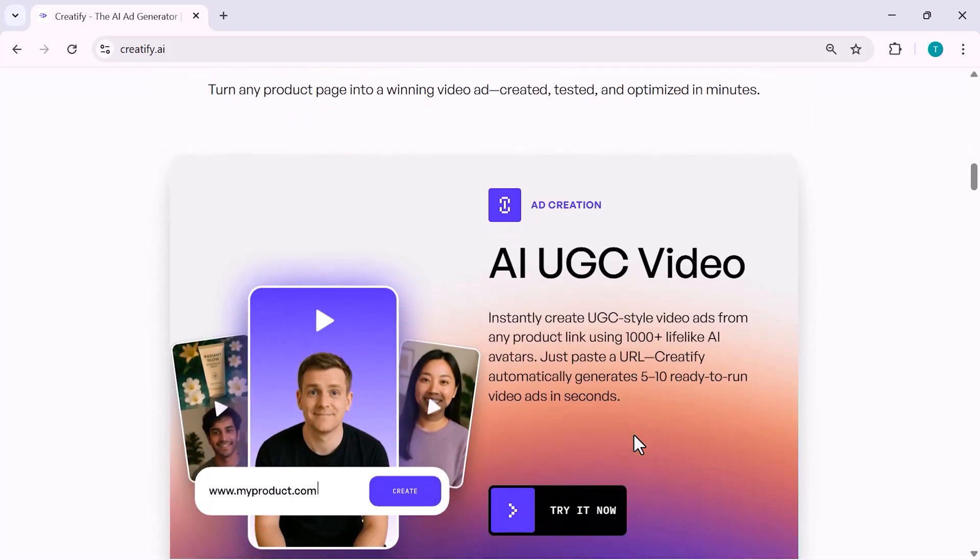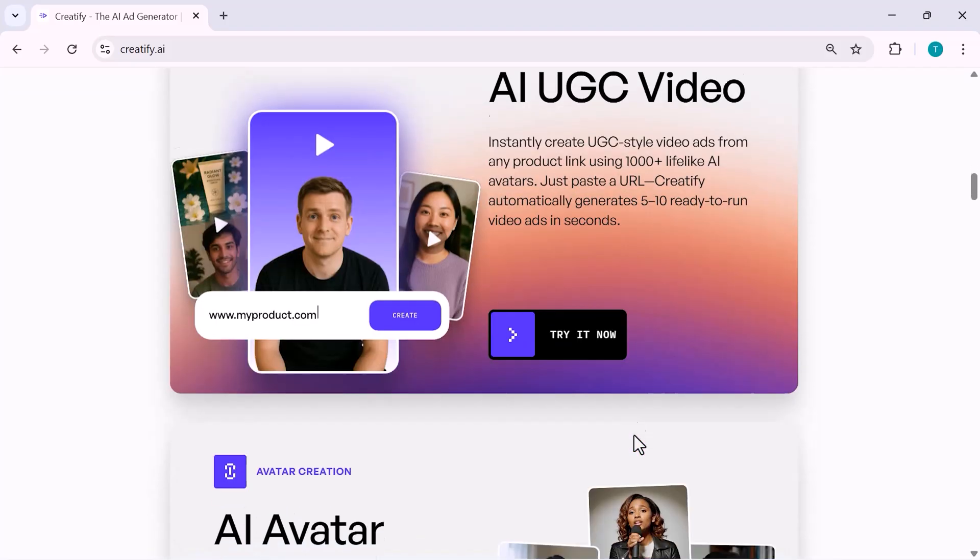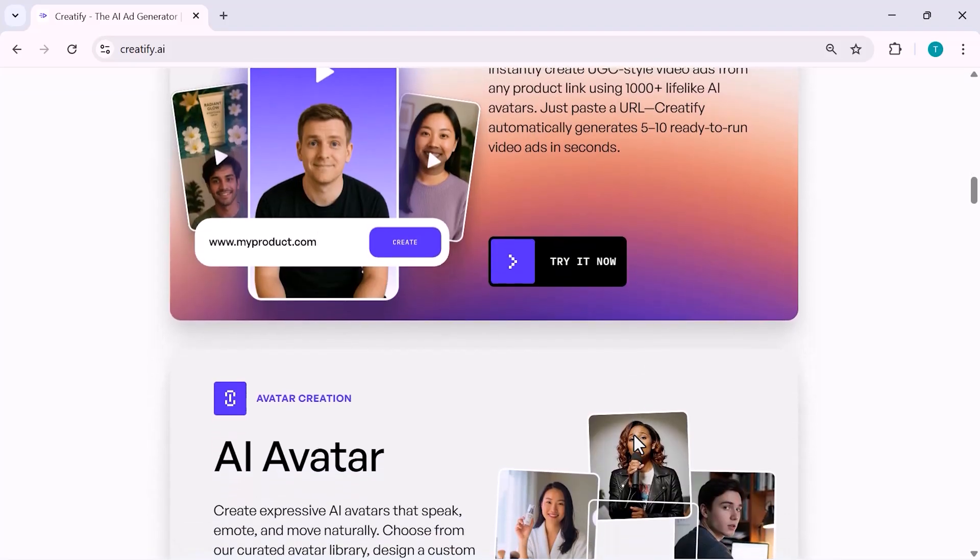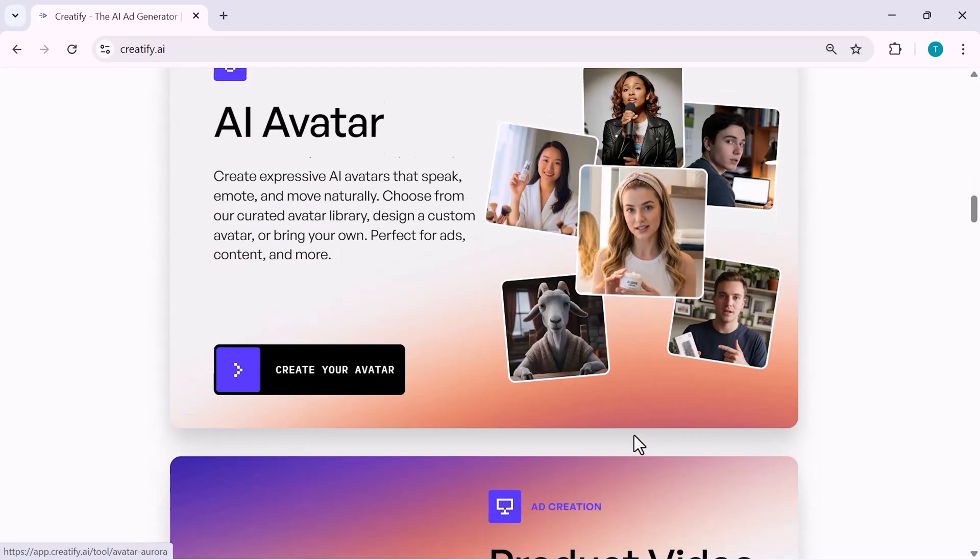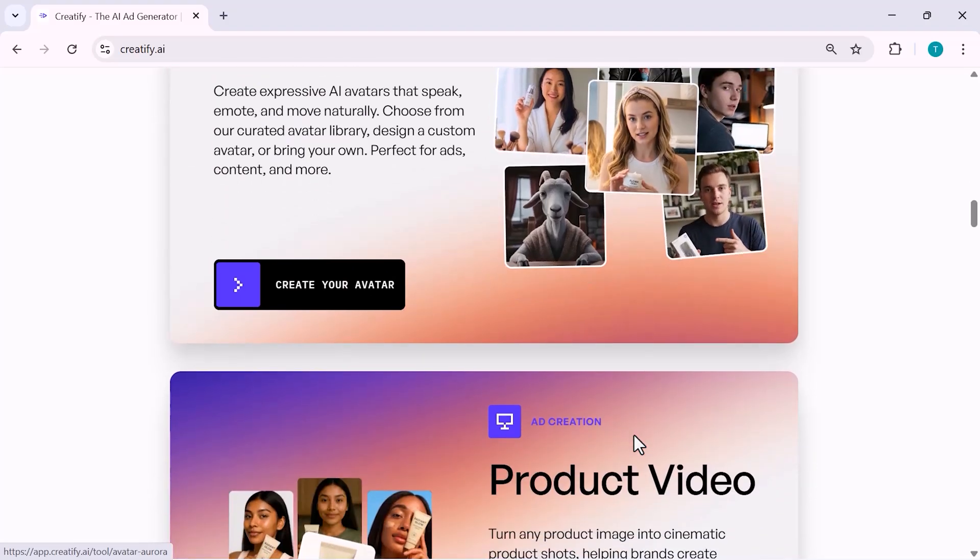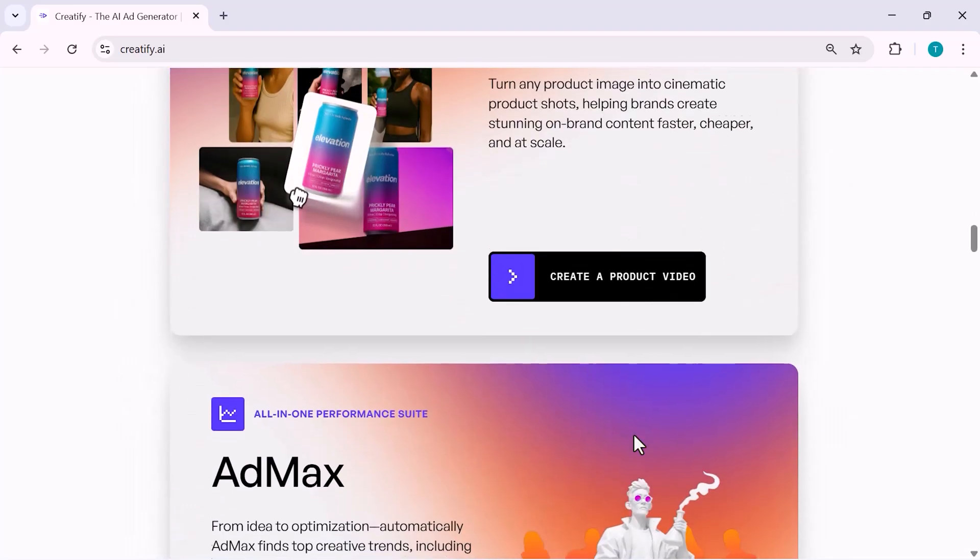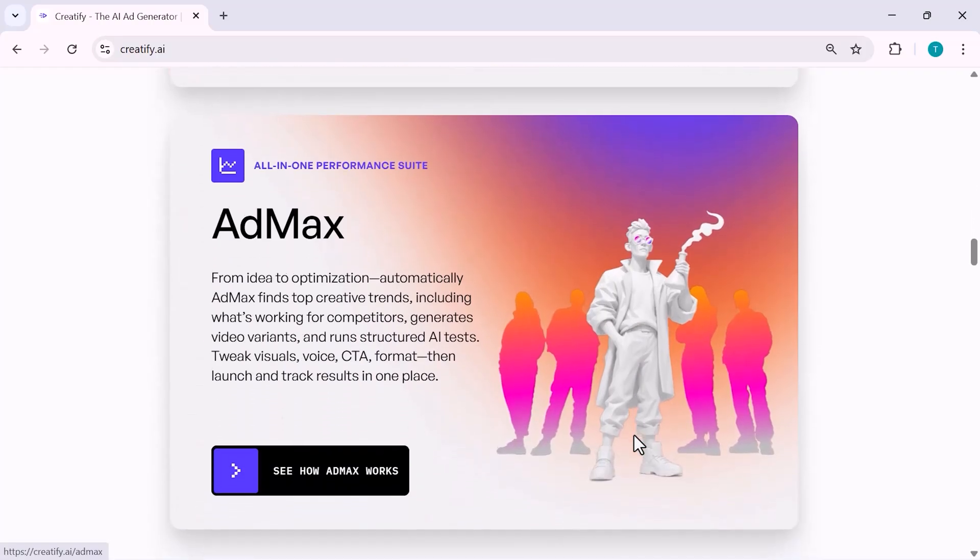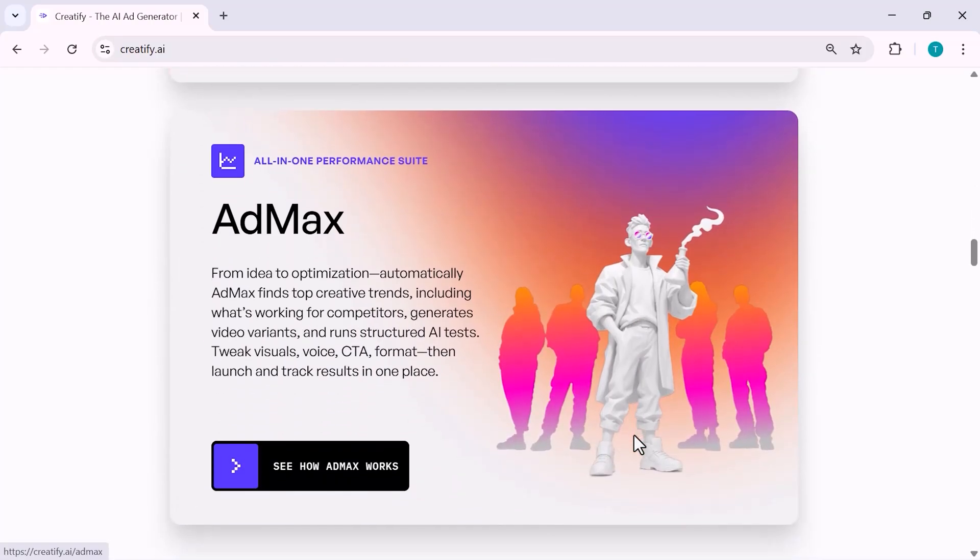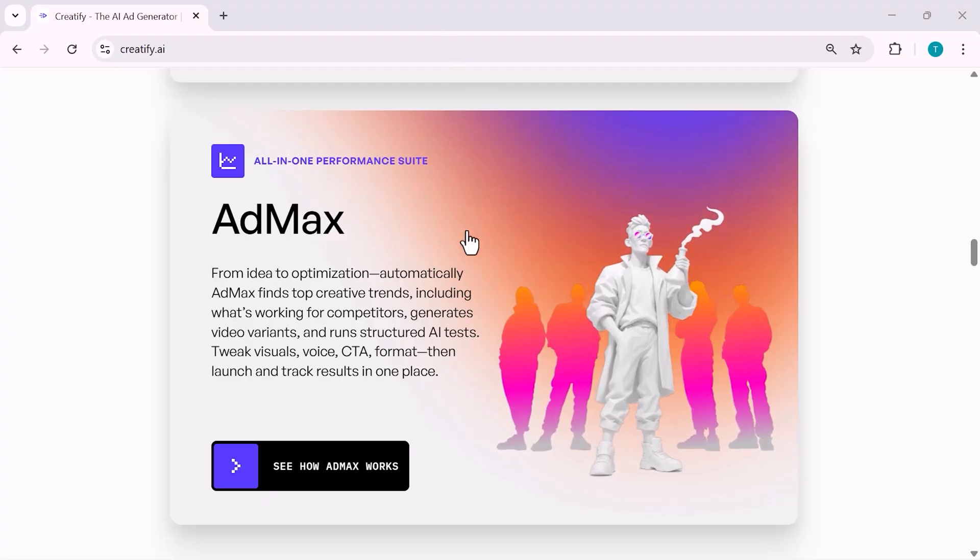In this video, I'll walk you through how Creatify works and why it's becoming a powerful tool for creators, marketers, and business owners. So if you want to scale your ads faster and smarter using AI, let's get started.